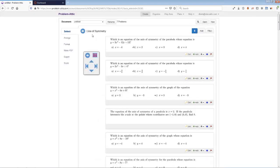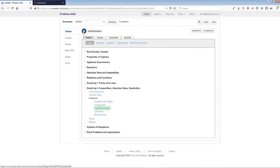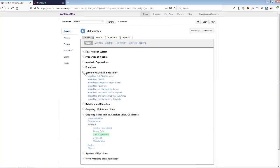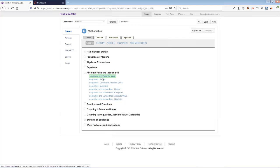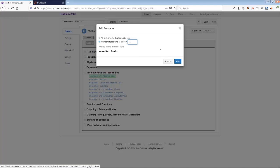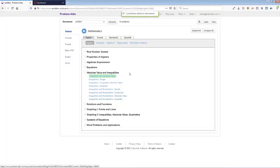There are a couple of shortcuts I want to show you. What I just illustrated is drilling down into the database and picking the exact questions you want. If you want to pick at random, there's a very nice shortcut — you can just right-click. So this topic here called 'inequality simple' — you can just right-click on it. Your usual left mouse button will take you into the category; if you right-click, you'll see a little 'add problems' flyout. You just say how many you want, and you can do that at any level.